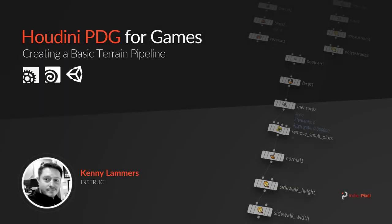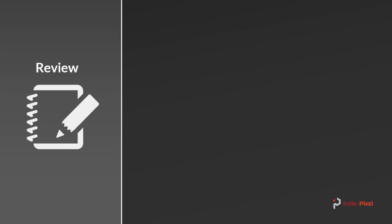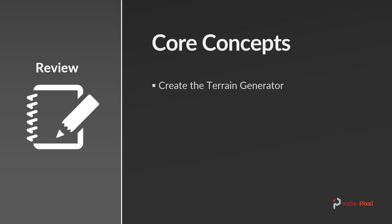Alright, so in this section we are going to actually get our basic terrain pipeline up and running. So let's talk about the core concepts of this particular section. We're going to create a terrain generator.